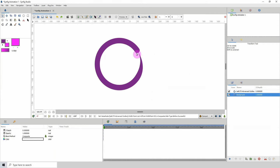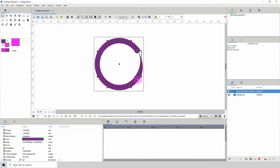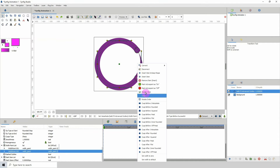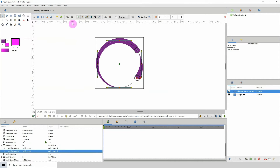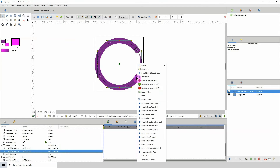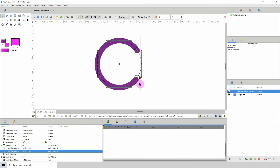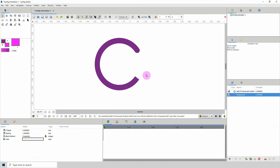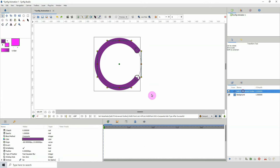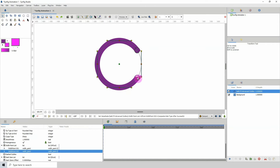Now go to this point and select cusp before flat — actually cusp after flat. After this point right here it cuts it out and makes this area flat. Now we have something like that, and I'll bring this up a bit by left-clicking and dragging.